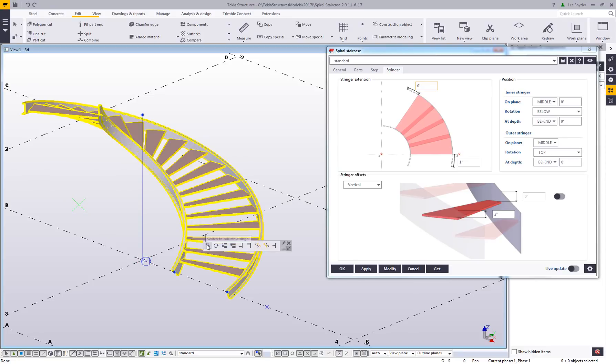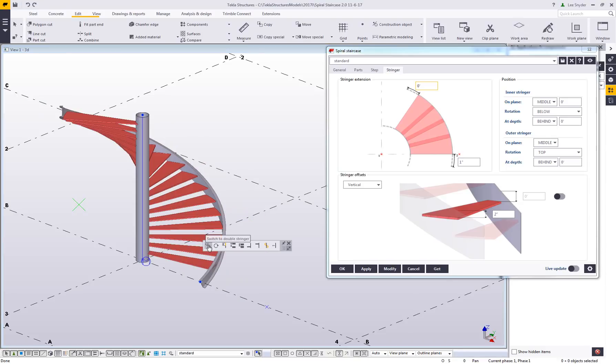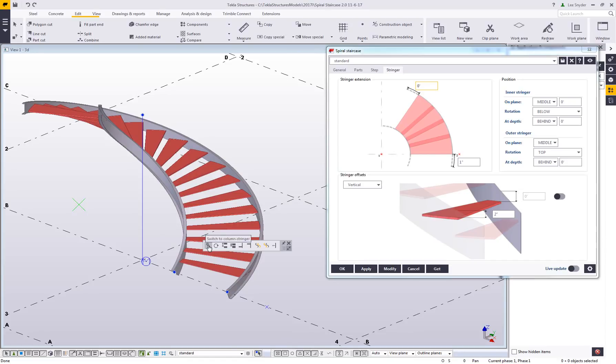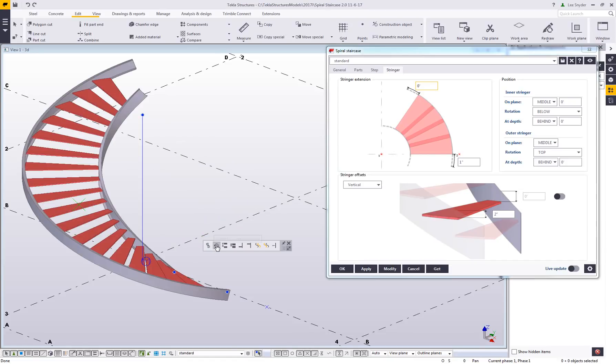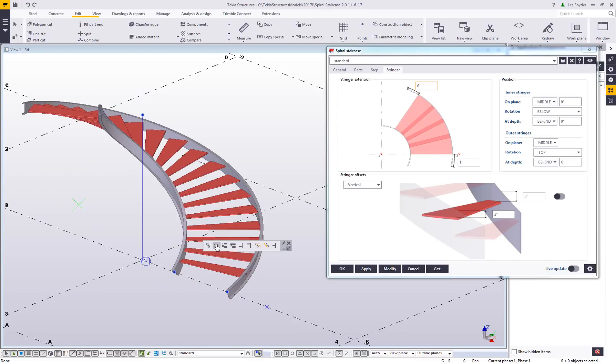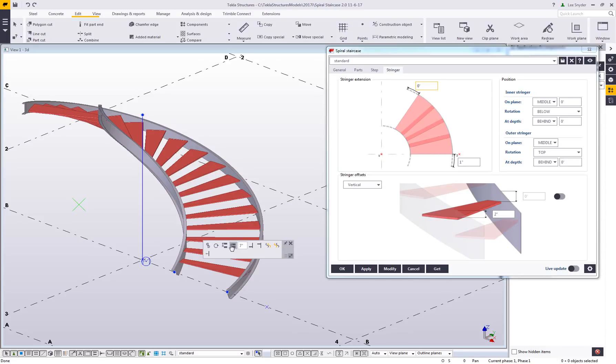You'll also notice the contextual toolbar has been configured to allow me to control properties without going back to the property dialog box. If I want to change this to a column staircase, I can do that and toggle that back to dual stringer. If I want to rotate this to be clockwise or counter clockwise, I can do that. I have the ability to modify within the model the tread rise and also here the tread run.